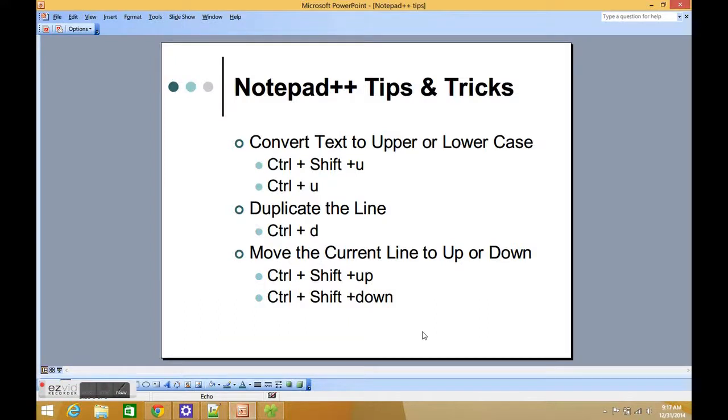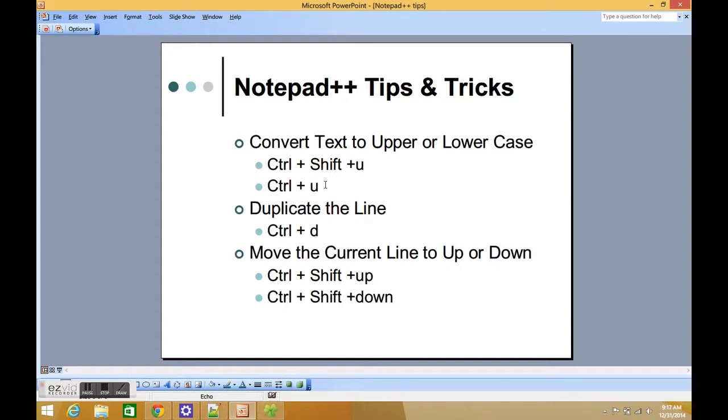Hey guys, this is Crazy. Today I'm going to show you a few tips and tricks for Notepad++. First, we are going to look into how you can convert your text to upper or lowercase by using Ctrl+Shift+U